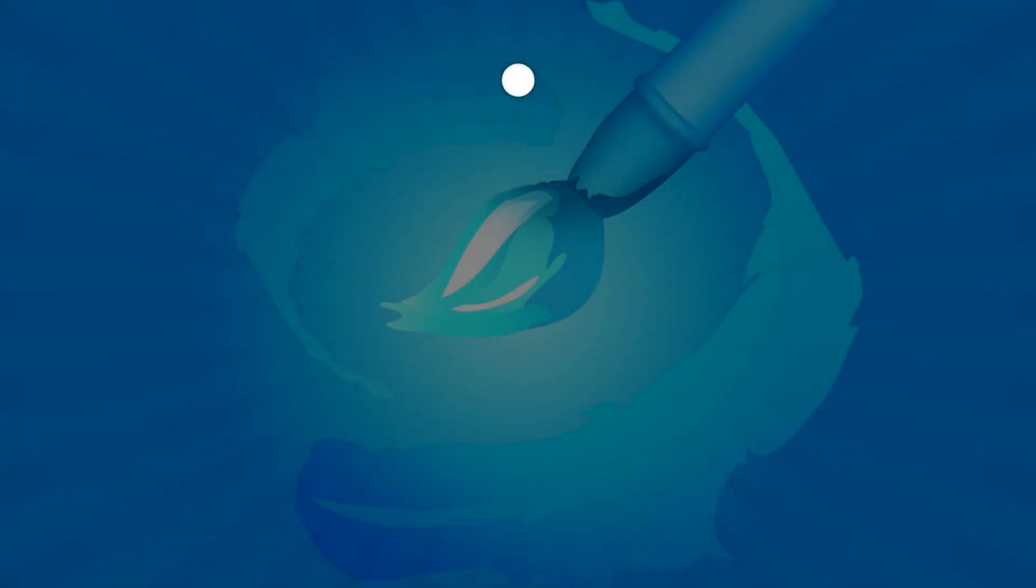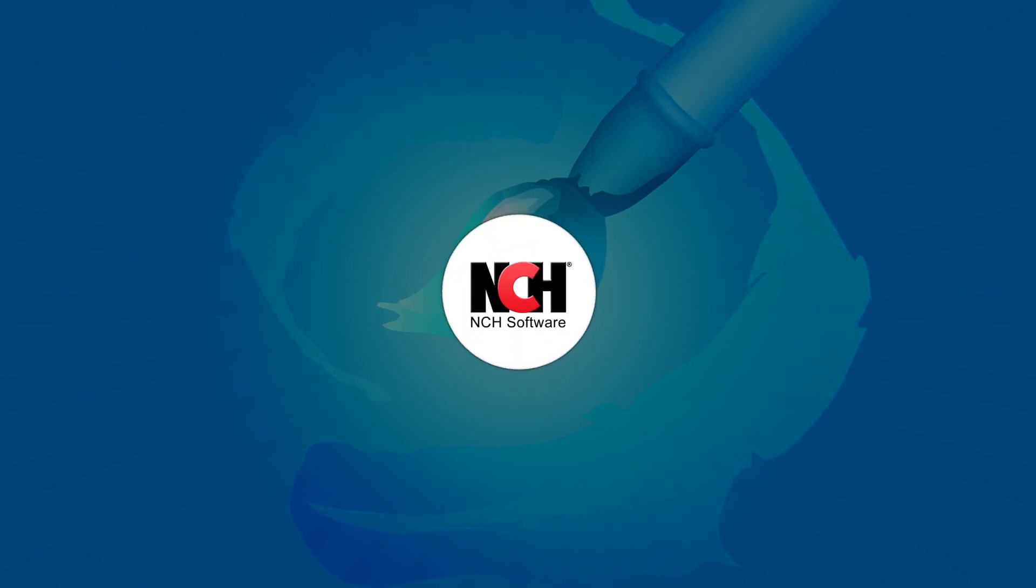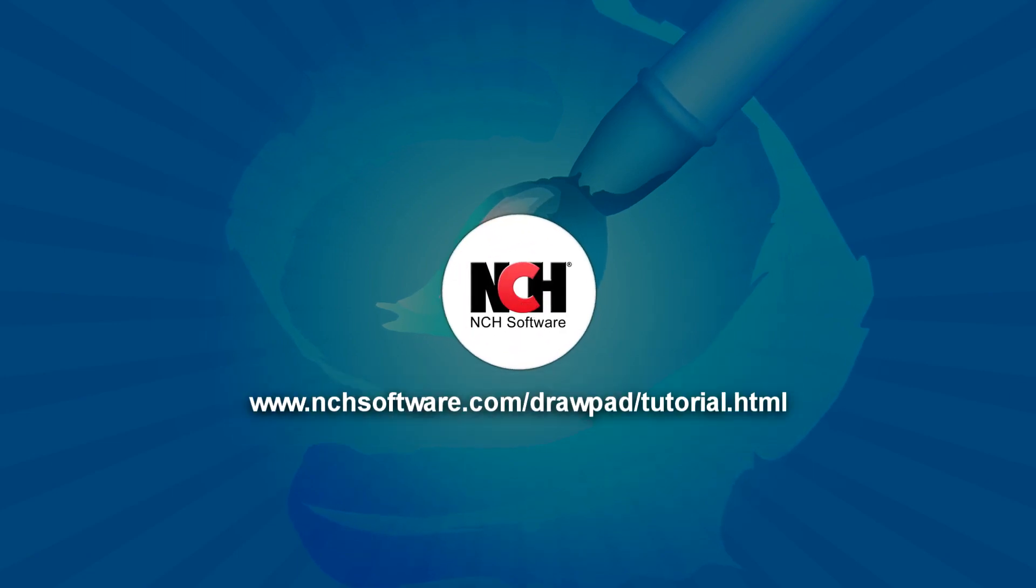For more DrawPad tutorials, visit the address shown on your screen.